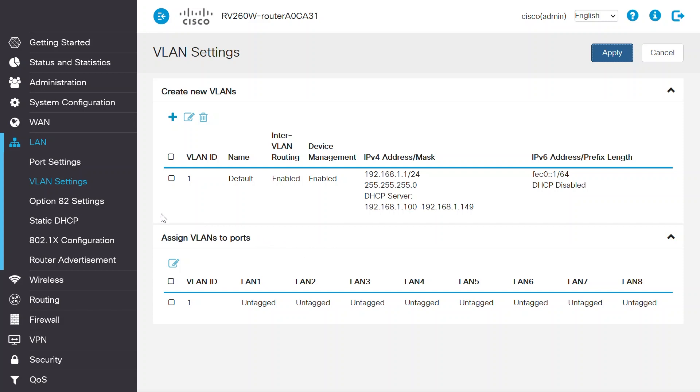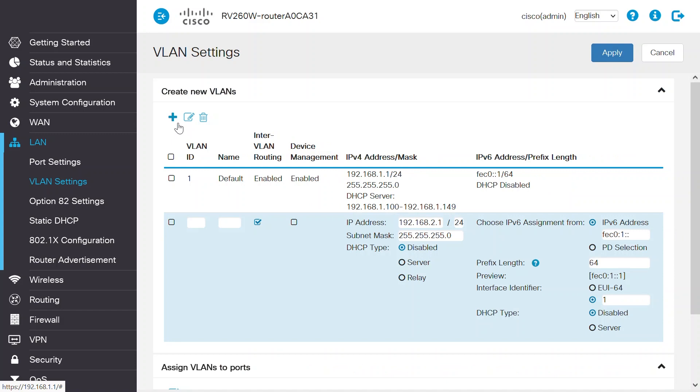To add the VLAN for guest Wi-Fi users, click on the Add button and enter a VLAN ID. I'll select 2 and name the VLAN guest.